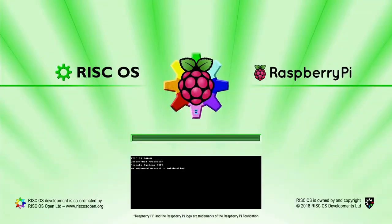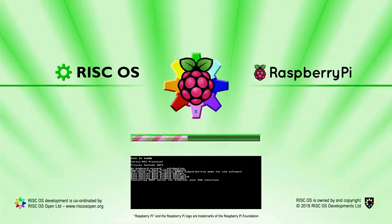Insert the SD card into your Raspberry Pi, connect to screen, network, keyboard, and mouse, then power it up. RISC OS will now start the boot process. After a few seconds, you will be presented with the desktop.